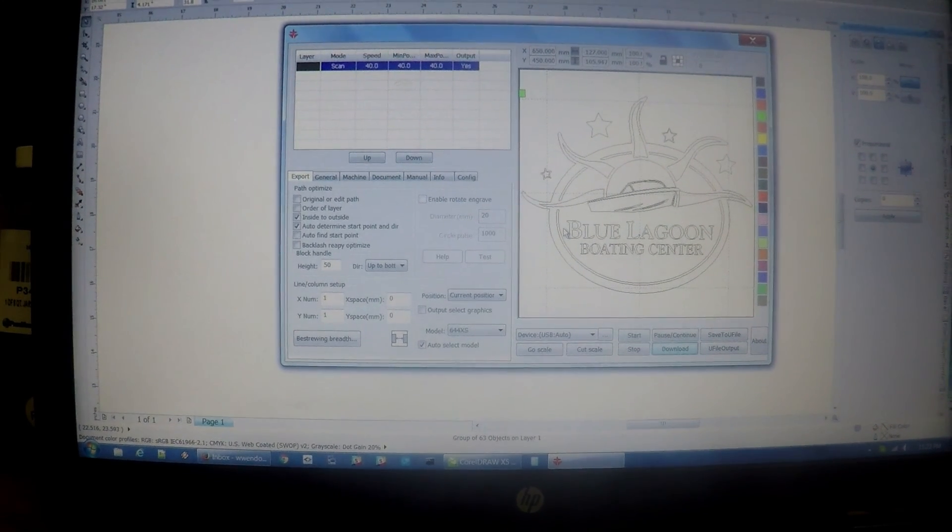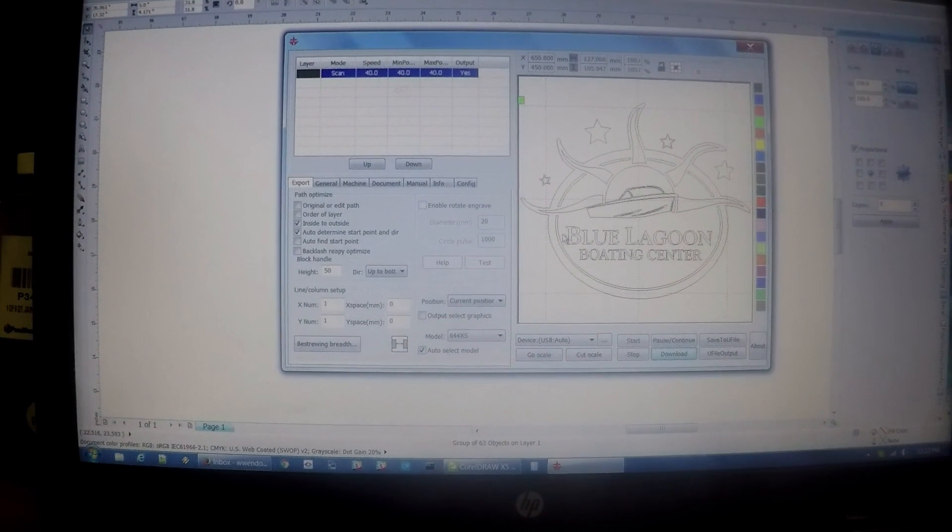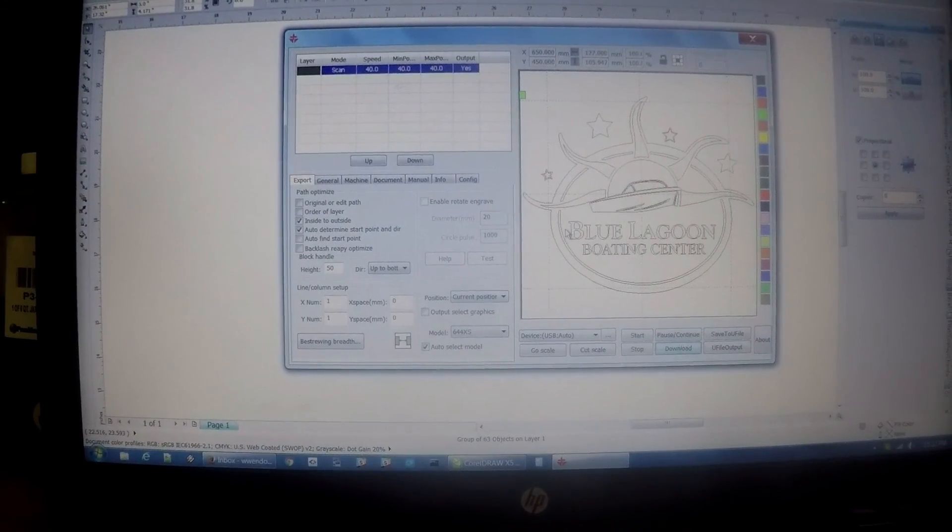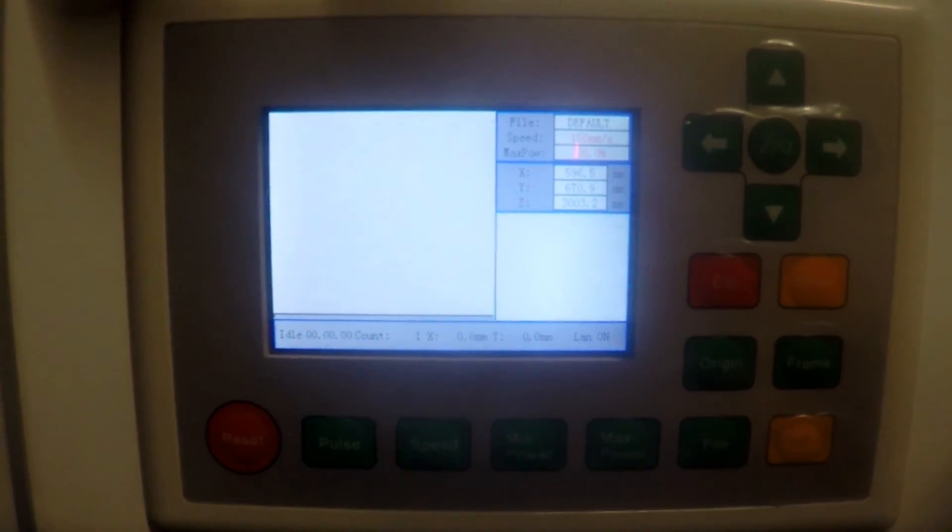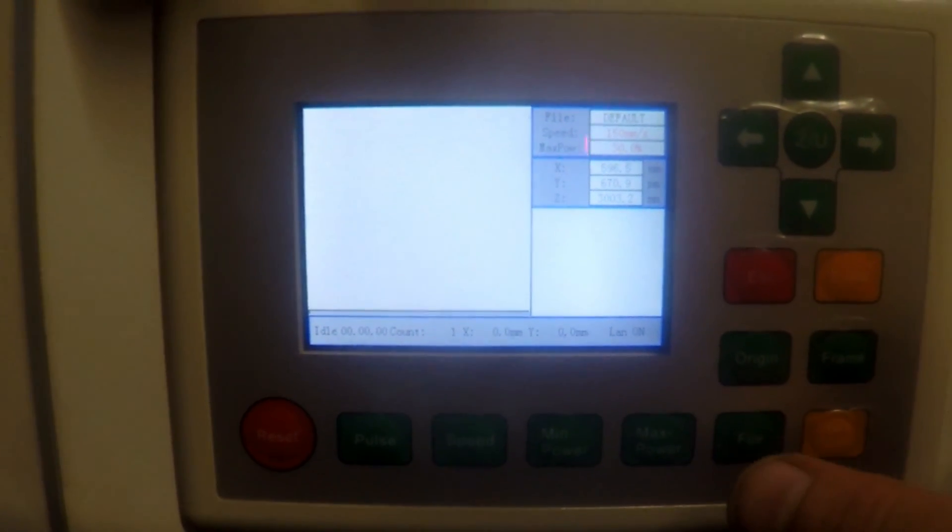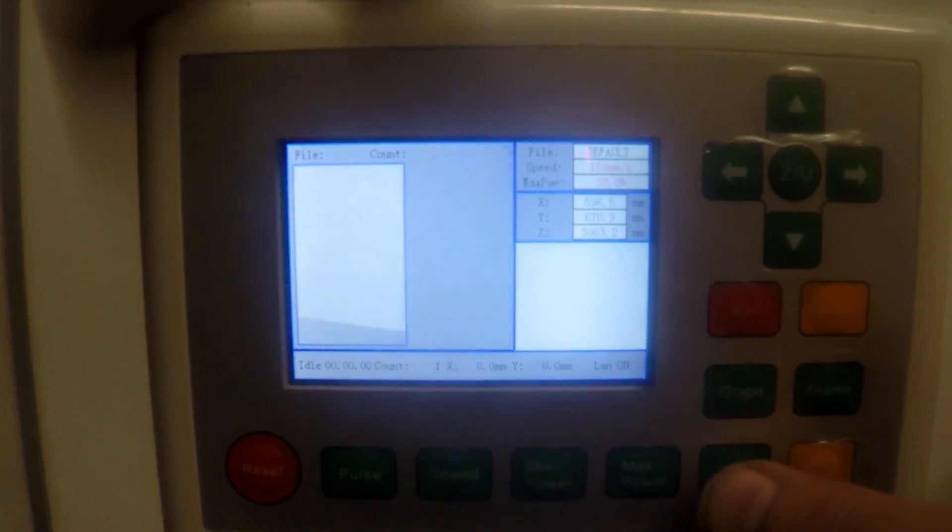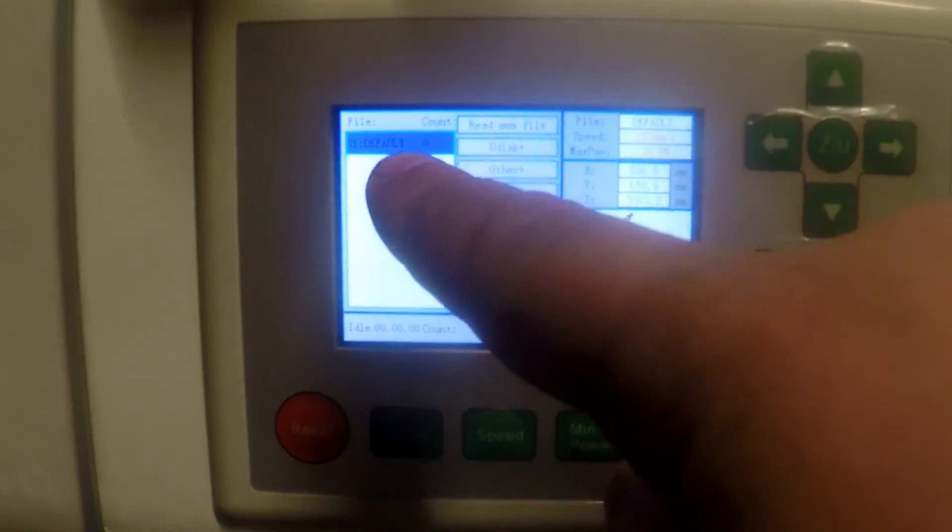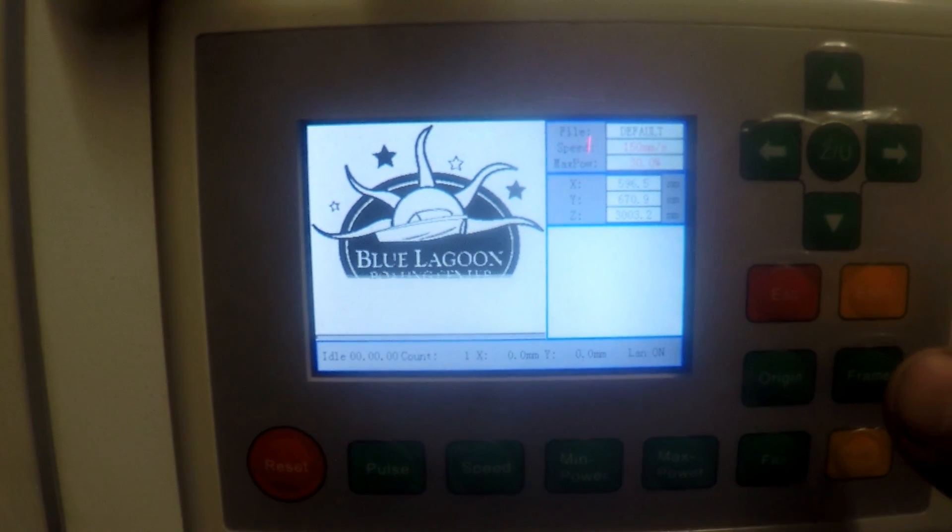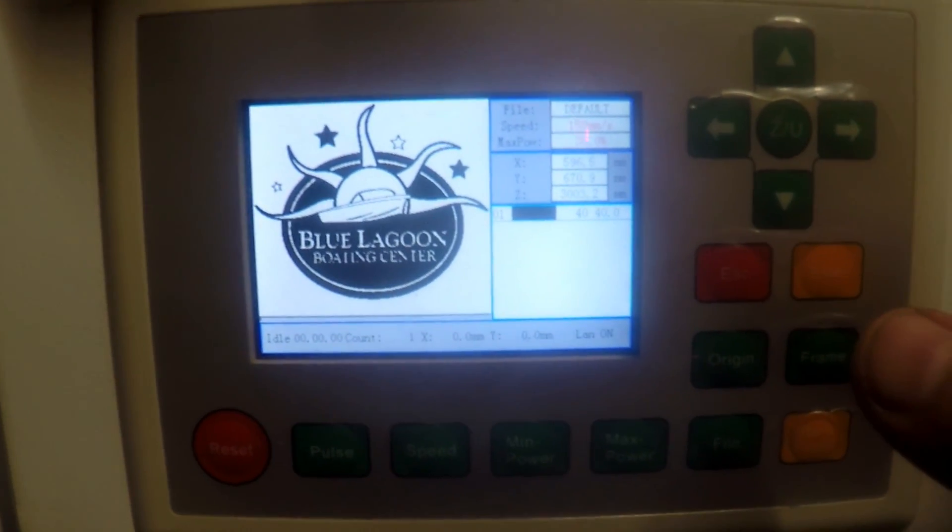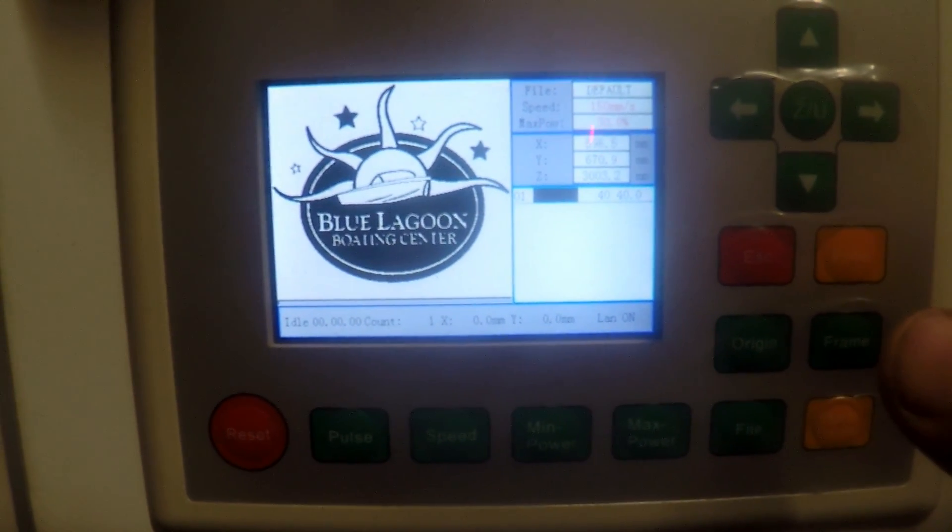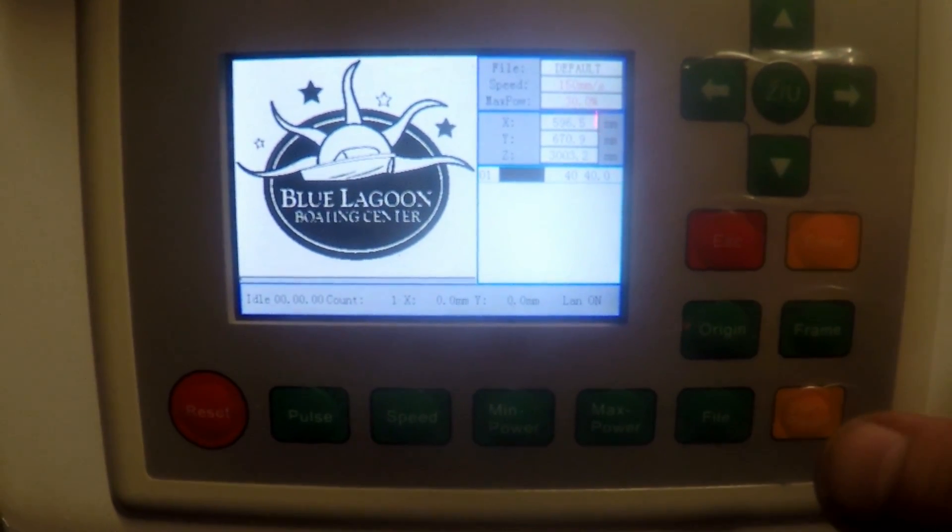When we get to the laser itself, you can preview the file by hitting file, making sure you select default, and then hit enter. And that is exactly how it will look when it's output to whatever material you are etching it on.